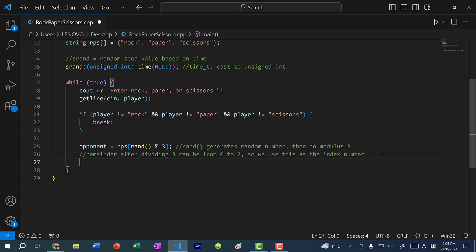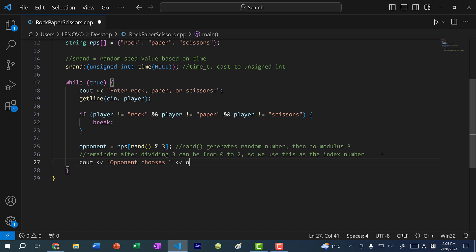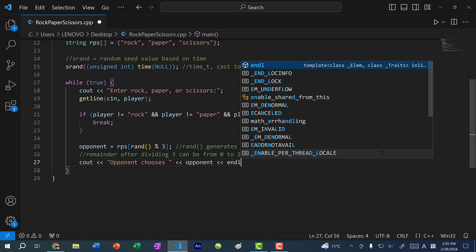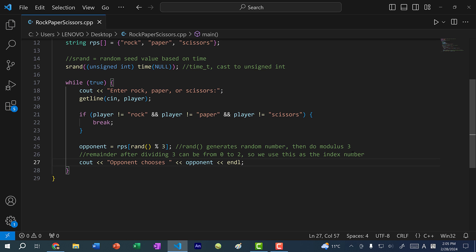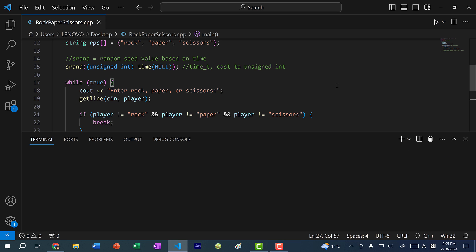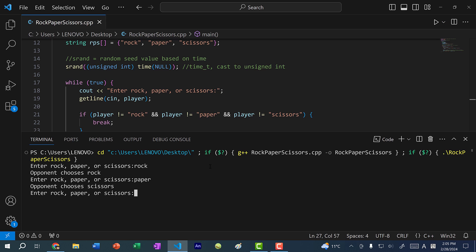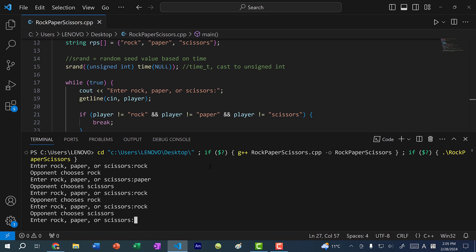Let's also tell the user what the opponent chooses: cout, "Opponent chooses: " opponent. Now if I save and run the program, I'll put rock — opponent chooses rock. If I do paper, opponent chooses scissors. I can do rock again, rock again, and then I'll just press enter and this will terminate the program.